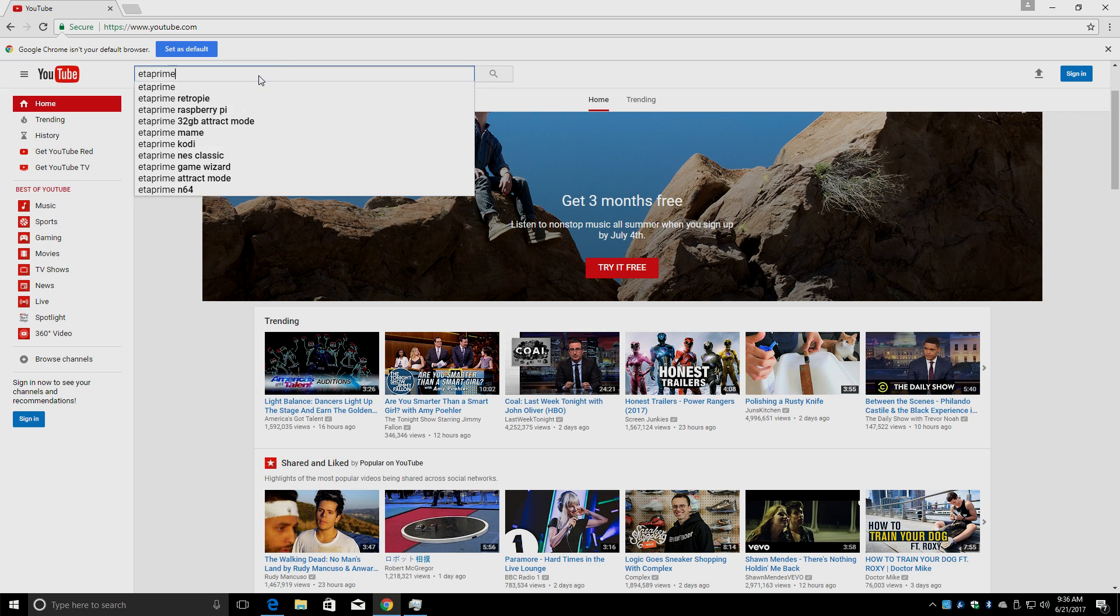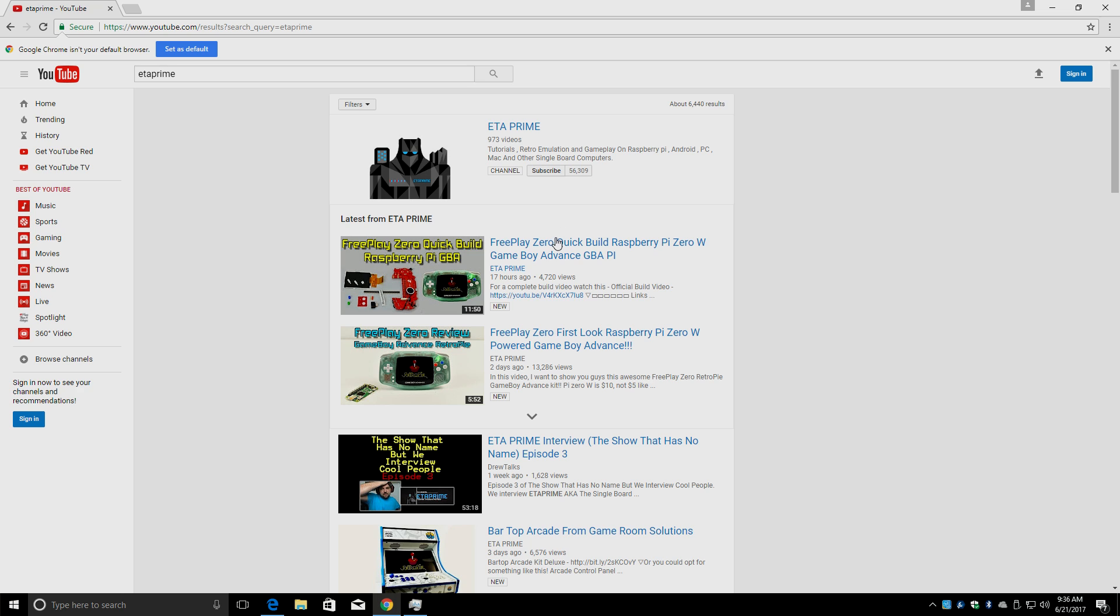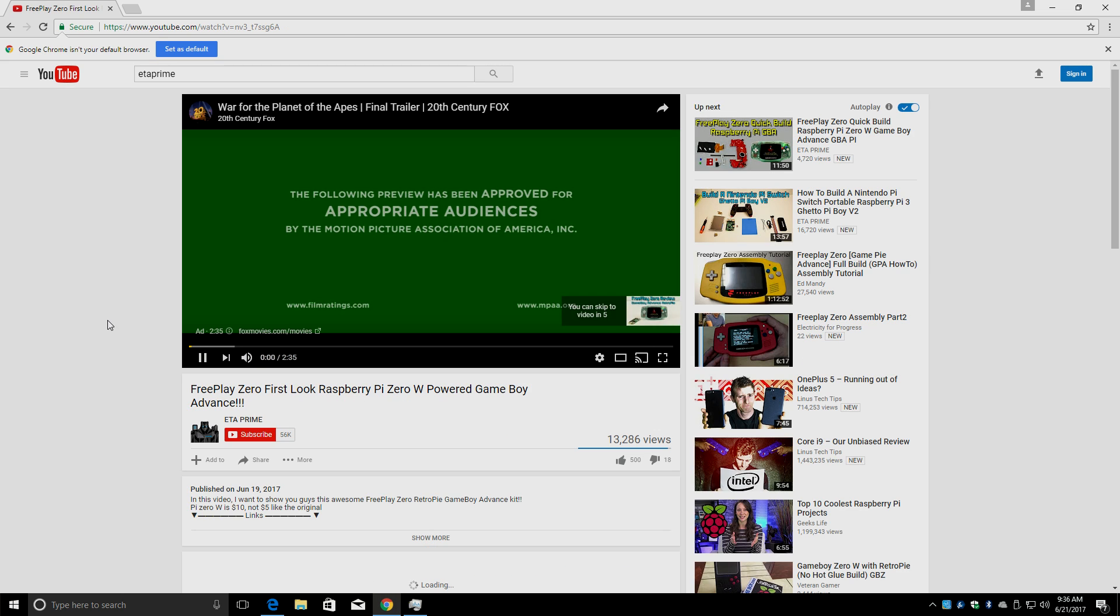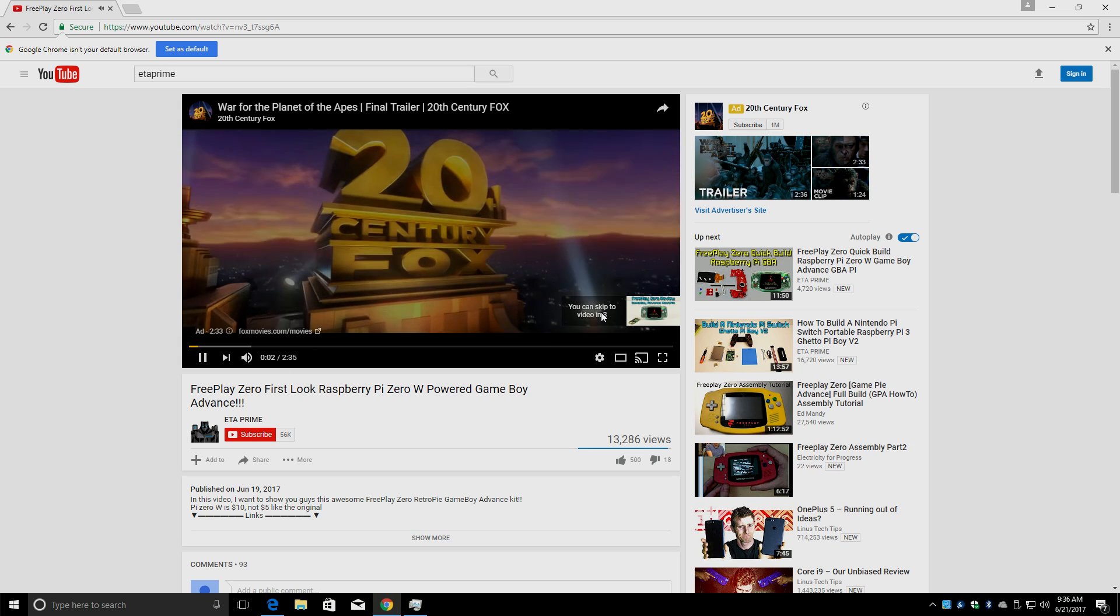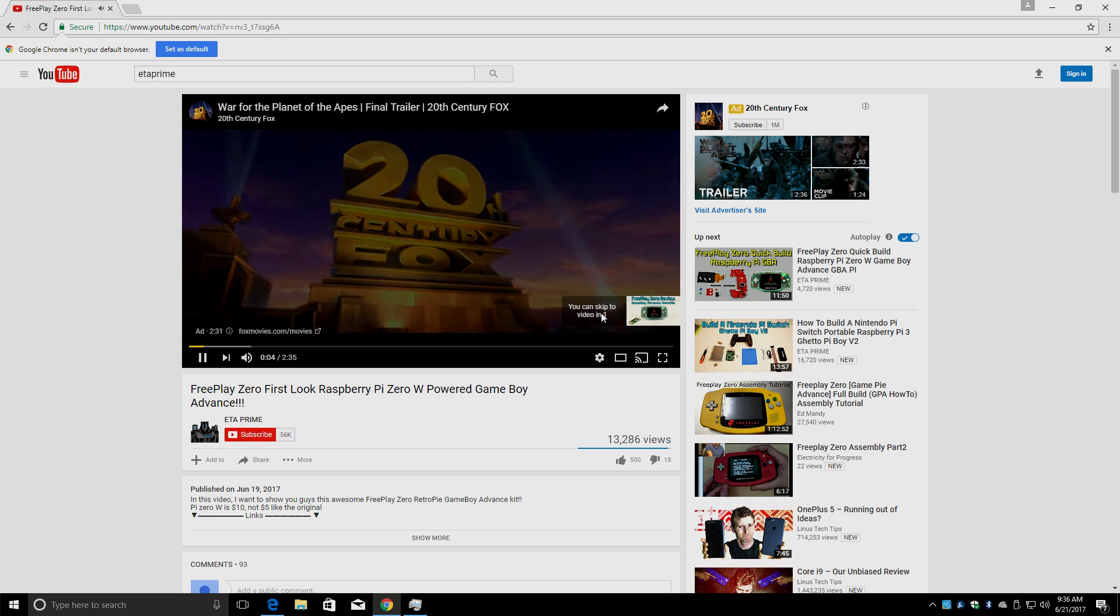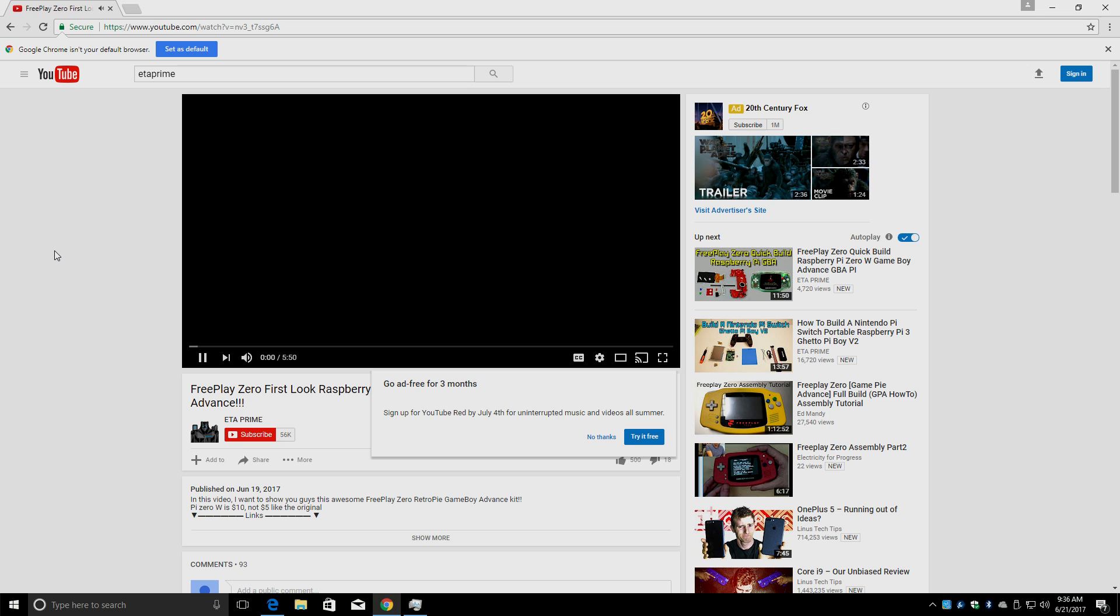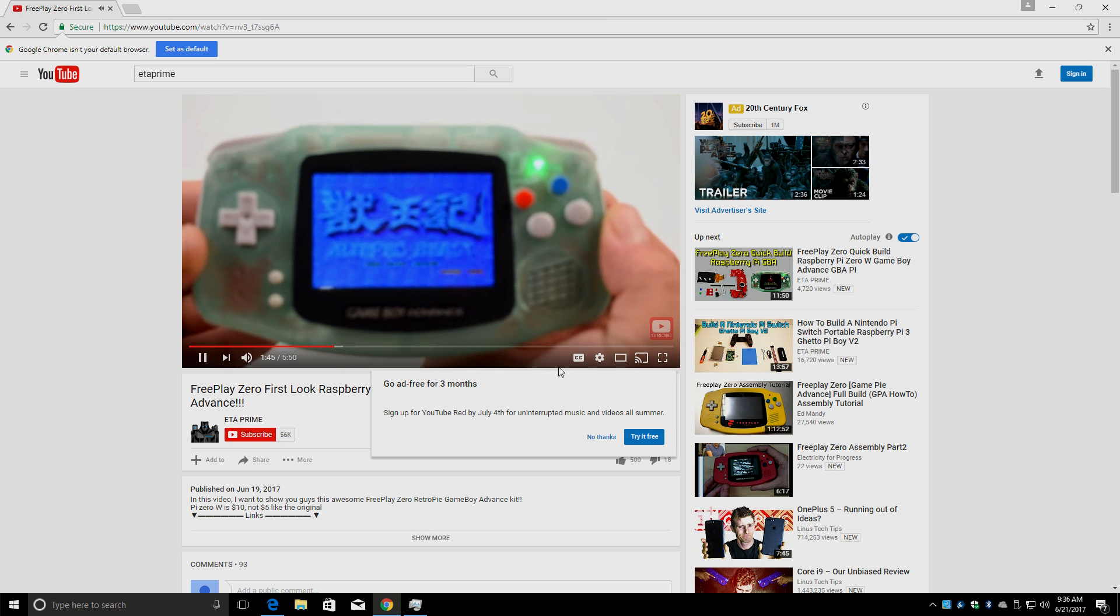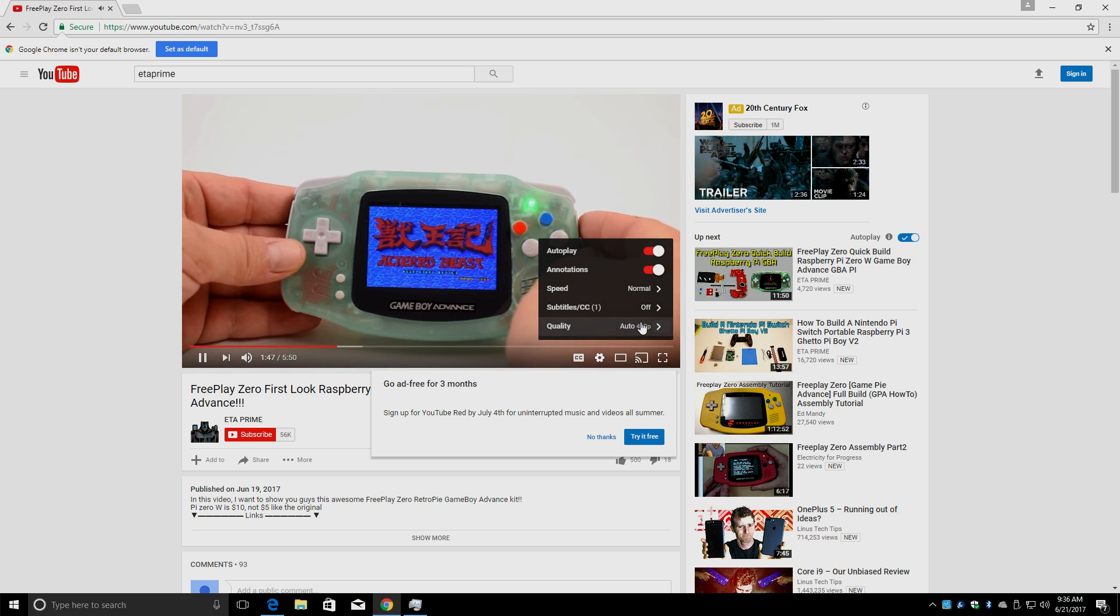It is a lot faster than the Upboard or the Latte Panda. They run a little Atom CPU. It's a bit slower. This has more cache. I do notice a big difference in browsing the web from this CPU to the Atom CPU that's in the Upboard or the Latte Panda.